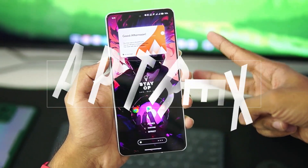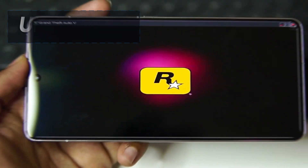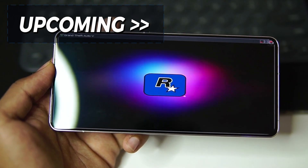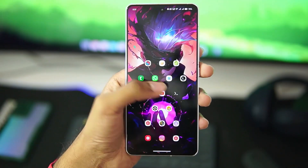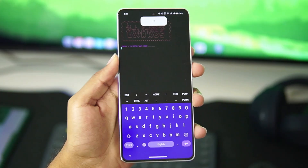Yo what's up guys, it's Aptrix here. Today in this video we'll be taking a look at the brand new update of DarkOS Windows Emulator, in which Mali GPU support has been added.